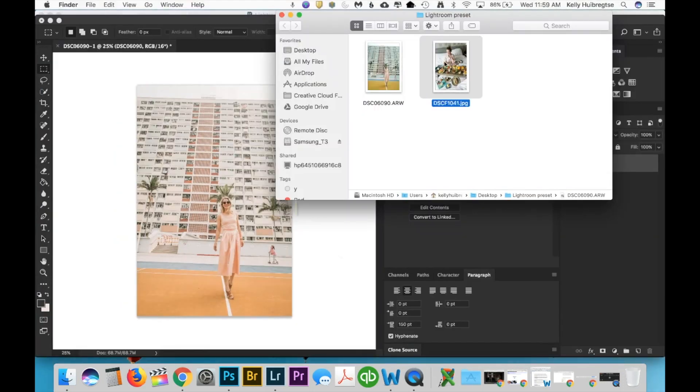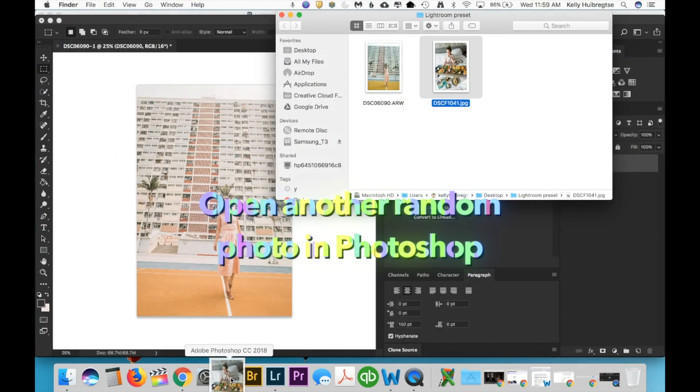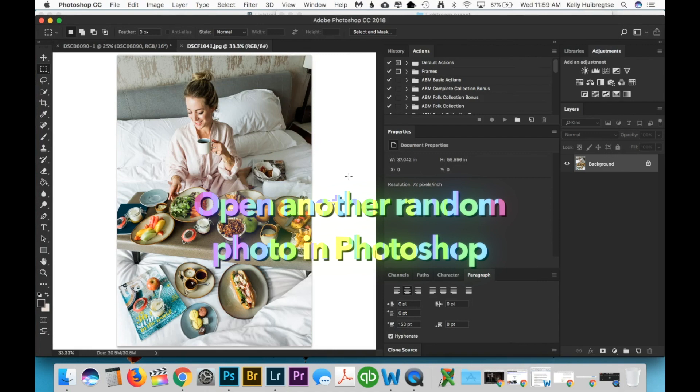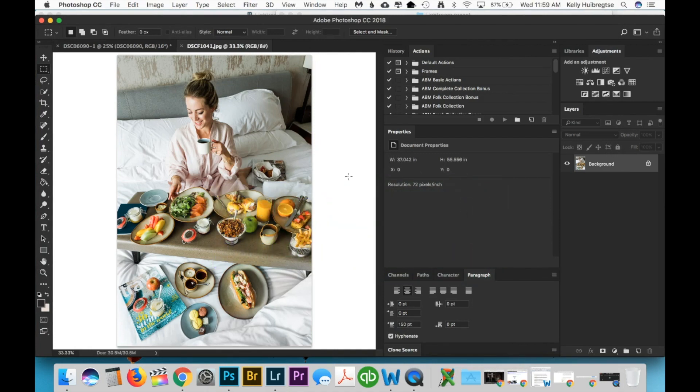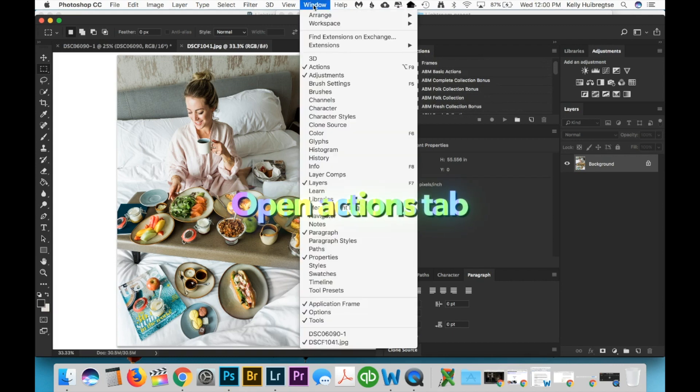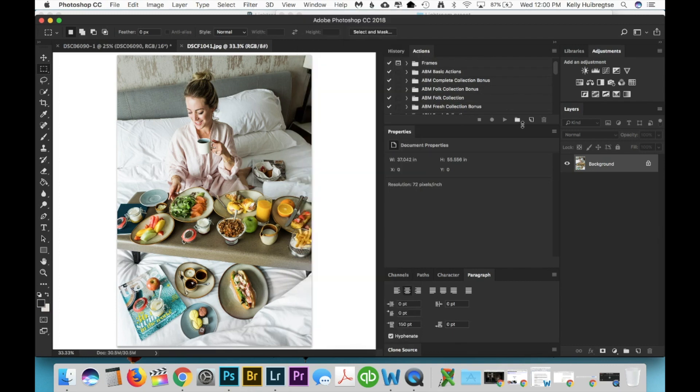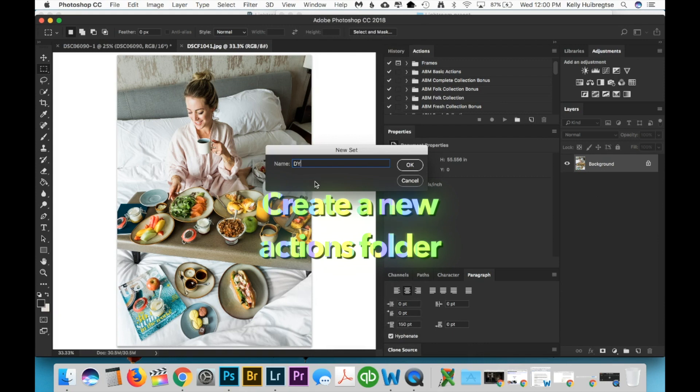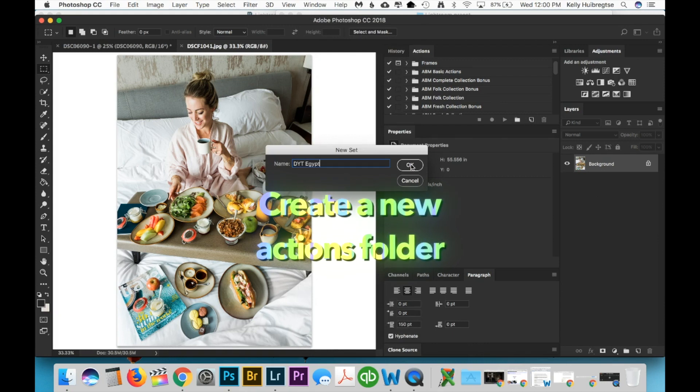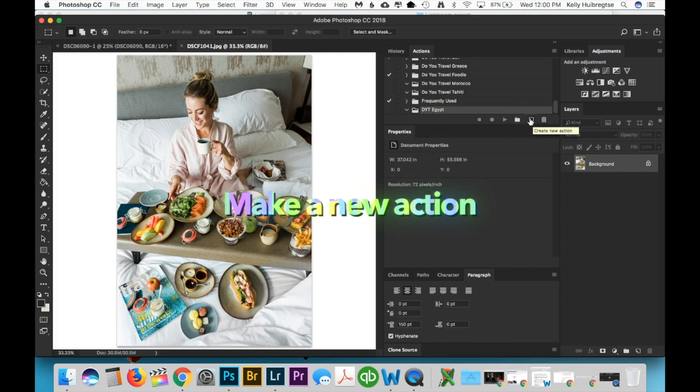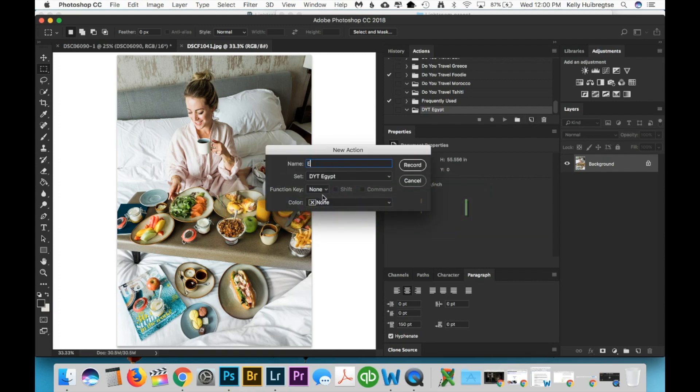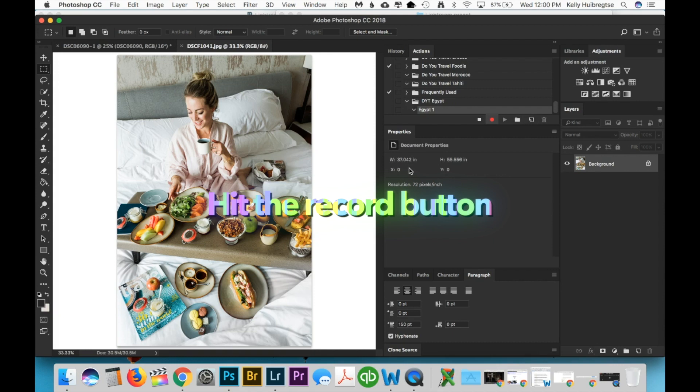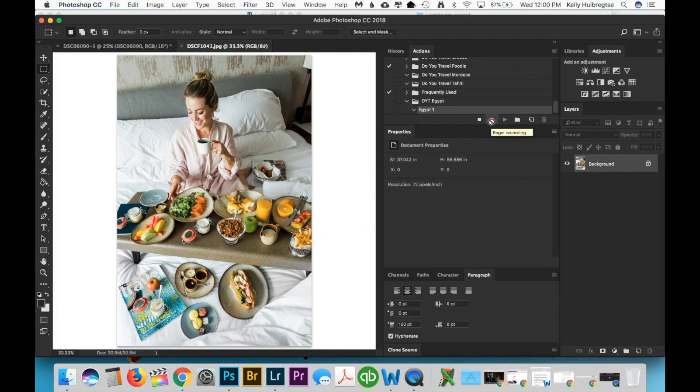Next thing you need to do is just open any random photo in Photoshop. It doesn't matter what it is, this is actually from my Hong Kong trip that I did a few weeks ago. I'm just working on editing the photos. So the next thing you're going to do is there's this Actions tab, and if you can't see that, just go up to Window and make sure you have Actions checked. You're going to create a new folder to help you stay organized. So for this one, it's going to be DYT Egypt. Hit OK, there's our new folder, and then you're going to make a new action. So create new action, it's this little post-it note icon here, and this one is Egypt 1. The record button.